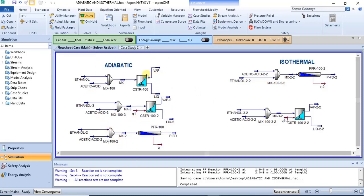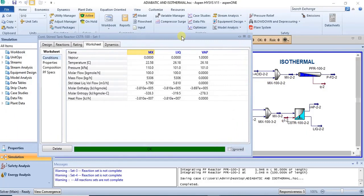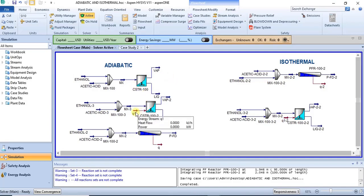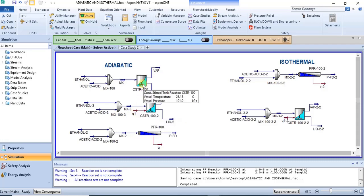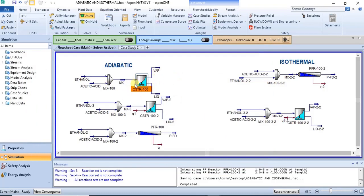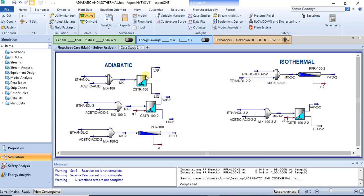On the left we have adiabatic models and on the right we have isothermal models. For the adiabatic process, the change in Q is equal to zero. If you want to model an adiabatic reactor, all you have to do is model the reactor without an energy stream. This first reactor was modeled without an energy stream, so we can assume Q is equal to zero — this is one way to model an adiabatic process.